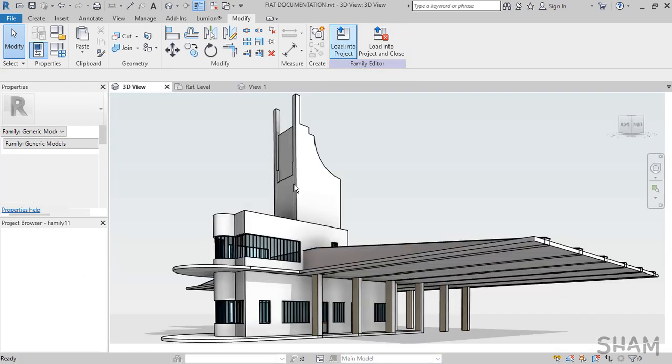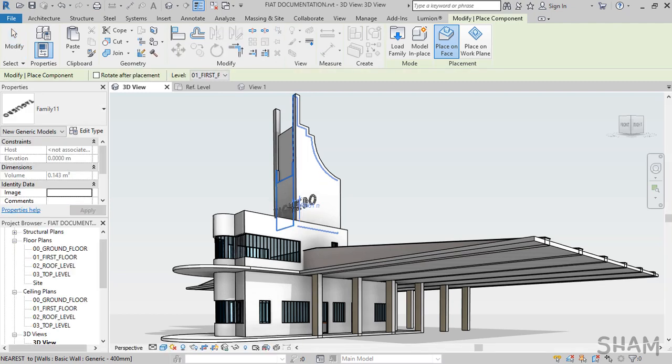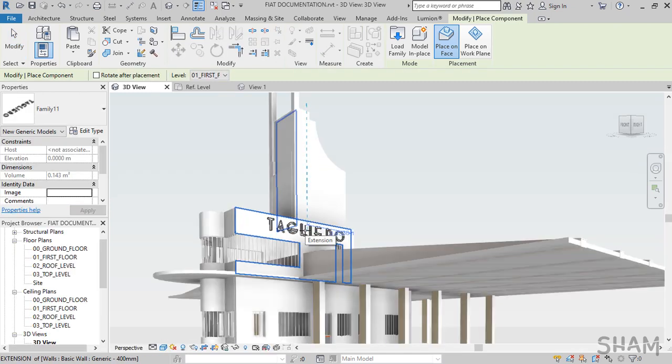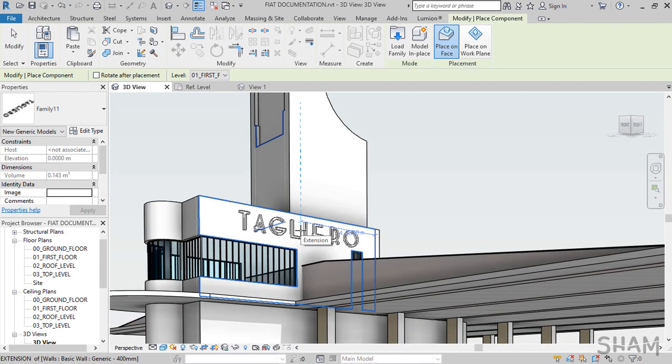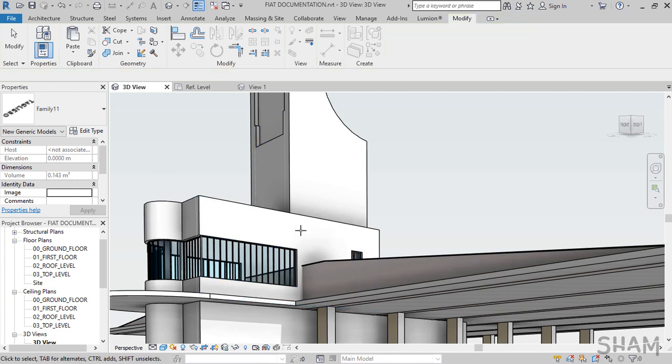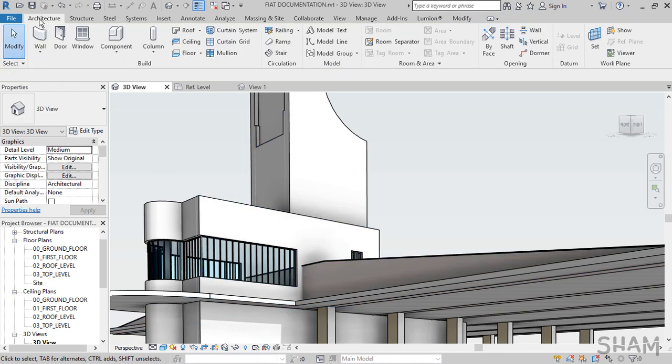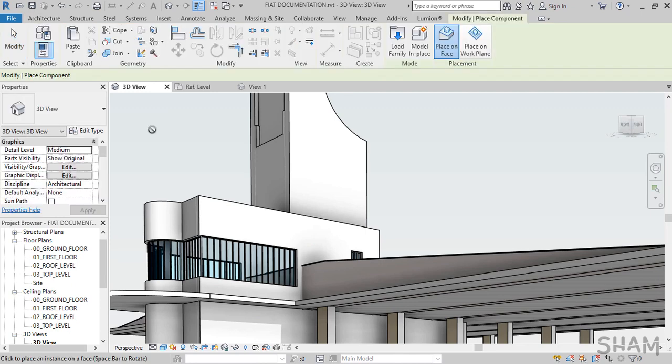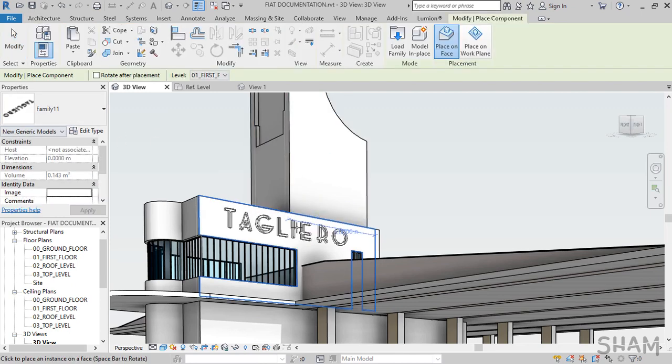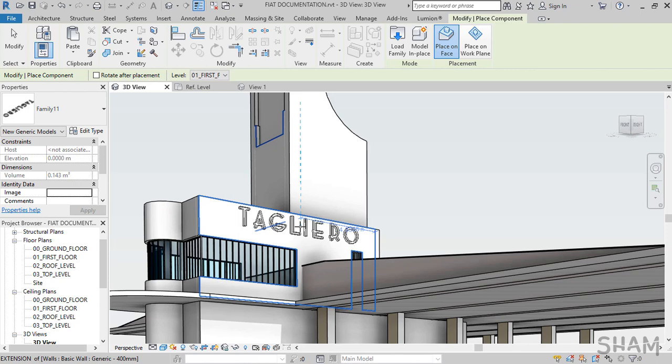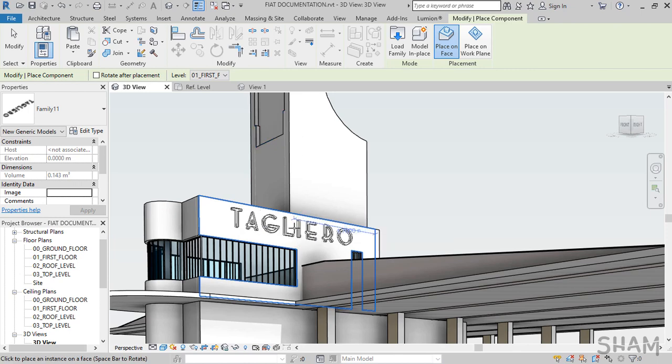And that will take the signage to our project. I'm in the project environment now. Let's use 3D view to put the signage. To bring the signage if it's not active, you can go to Architecture tab and hit Component, and that will make it active. Now let's put it in the right position. You can use the Elevation view for that, and that's how you create signage in Revit.